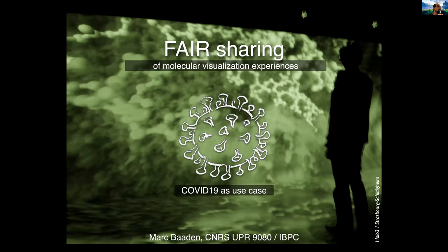My talk will be about, given all the data and the beautiful things we already heard about this morning, how can we share this to a wider public. It's more generally about sharing visualization experiences, but we took COVID-19 as a use case.